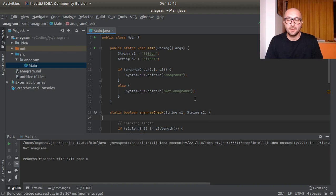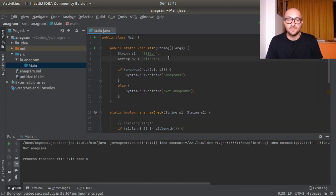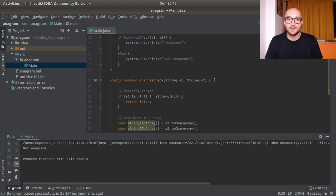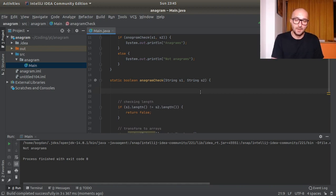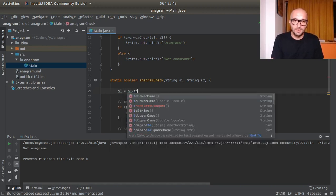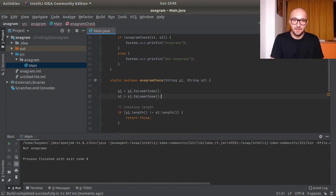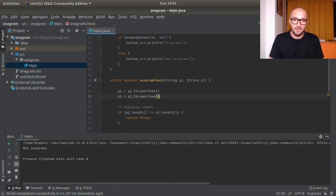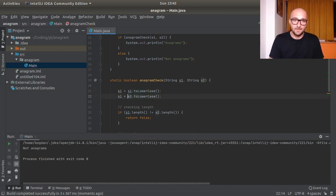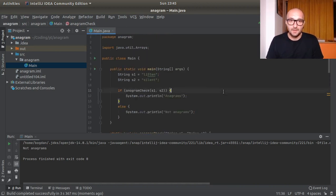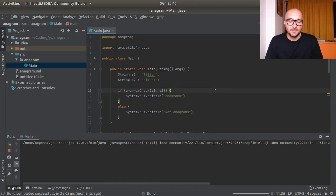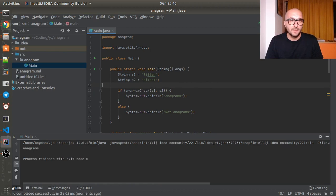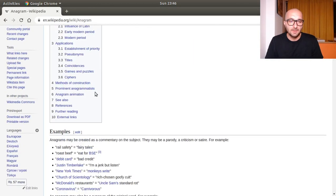So one thing we could do is actually transform the two strings to lowercase, to all lowercase before we start any kind of operations on them. We could actually implement this here: s1 equals to s1 to lowercase, then duplicate this down and do the same for s2. So this should remove this edge case. Anagrams, anagrams, okay good.